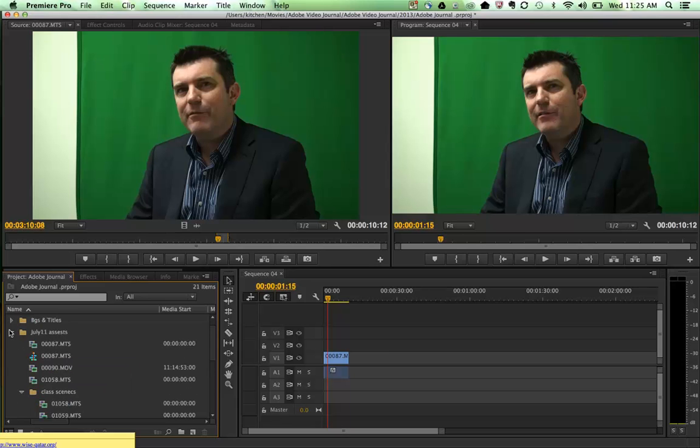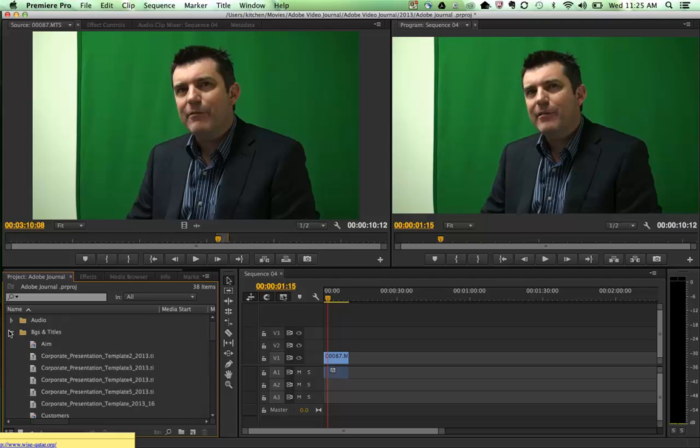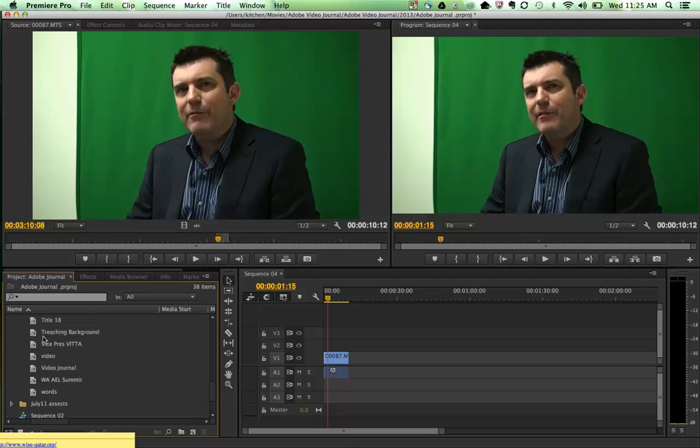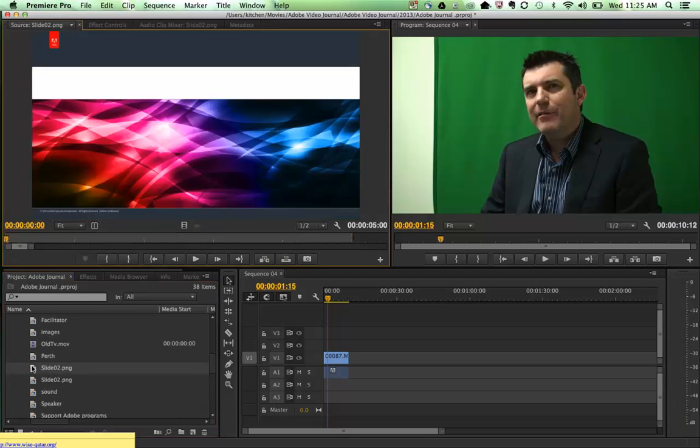So let me just grab a background image. I'm just going to go to my folder here, my BGs and titles, my backgrounds and titles folder and find an appropriate background. Something like this one here.